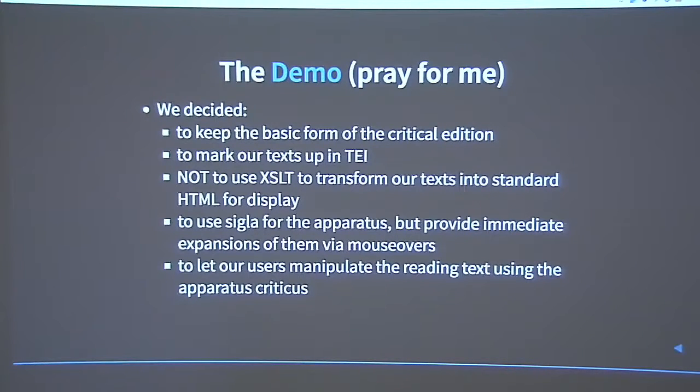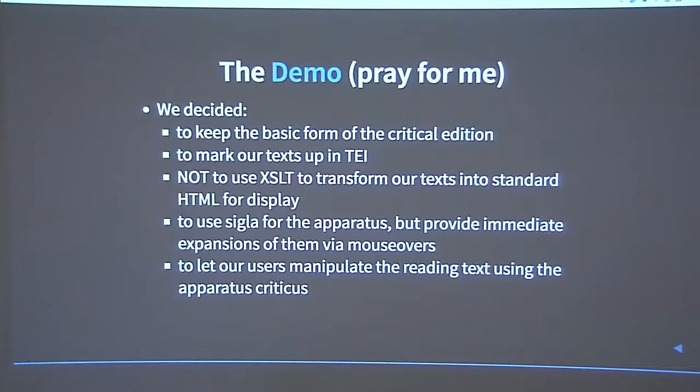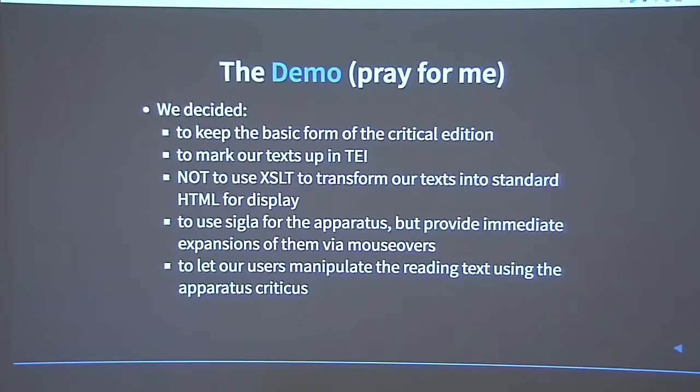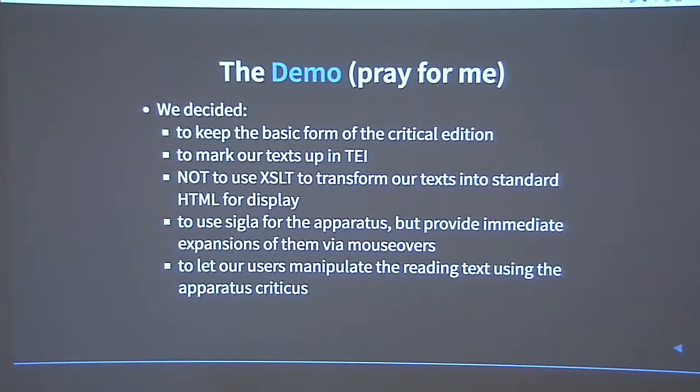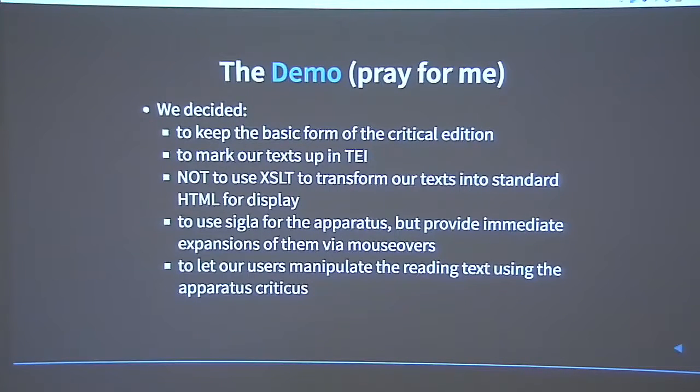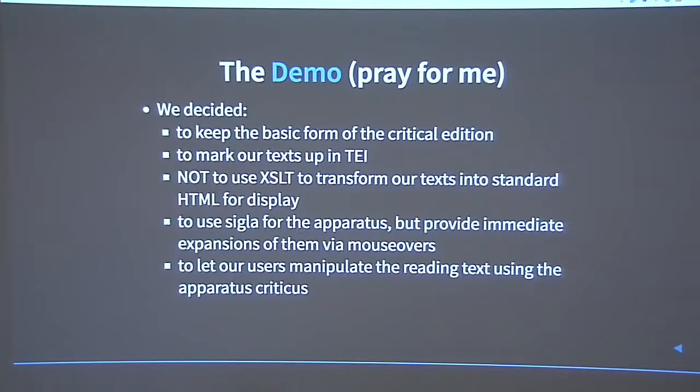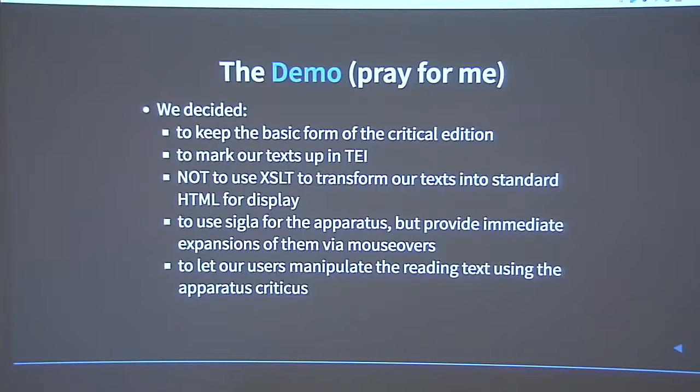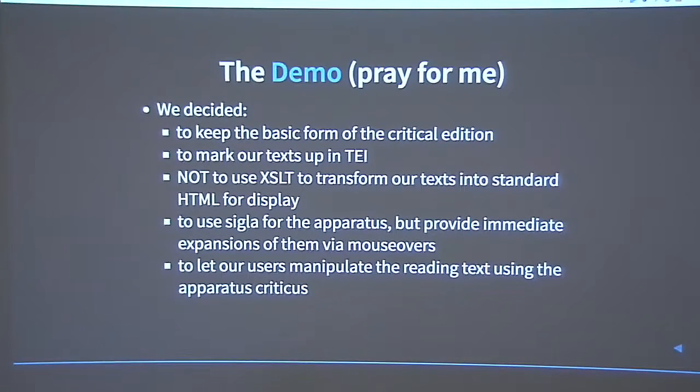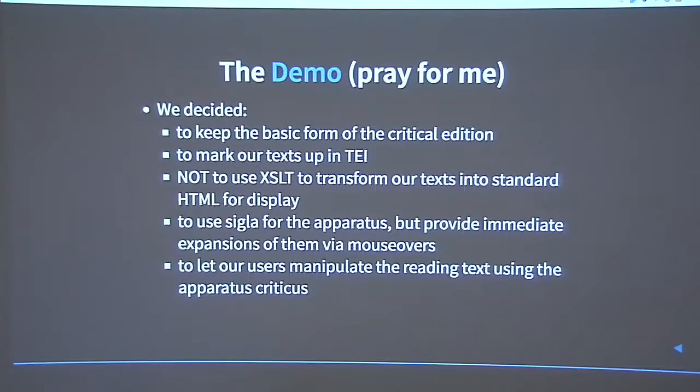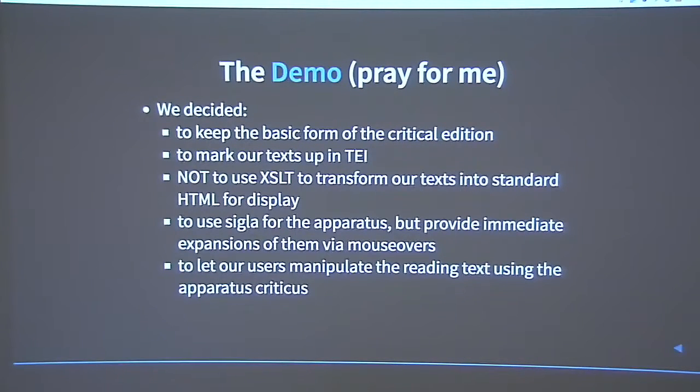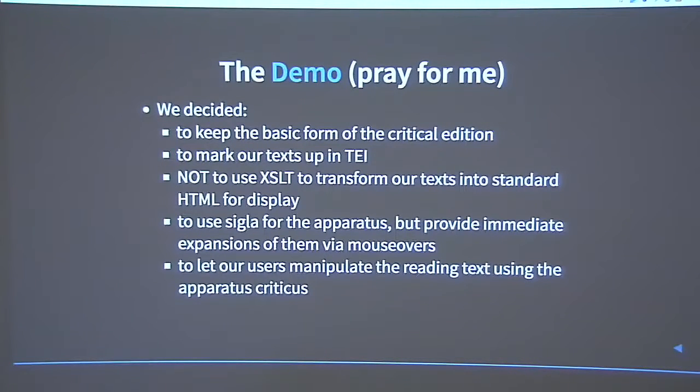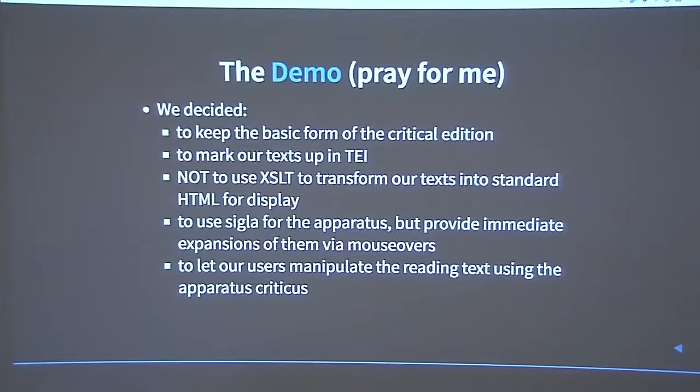So, we decided we're going to keep the basic form of the critical edition. It's going to look kind of like an OCT, an Oxford classical text or something like that. This decision led us to focus more on the text than on the system, at least so far. We didn't have to go and invent an architecture for marshaling arbitrary collections of related text, for example. And crucially, we wouldn't be telling editors to stop doing what they do and instead focus on finding and transcribing every single version of the text.